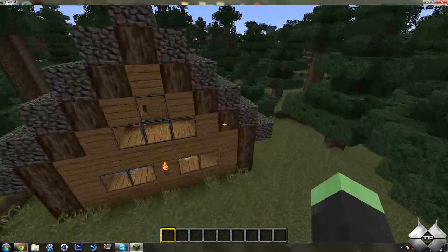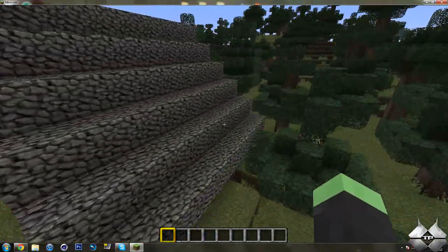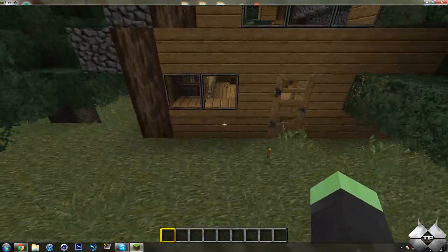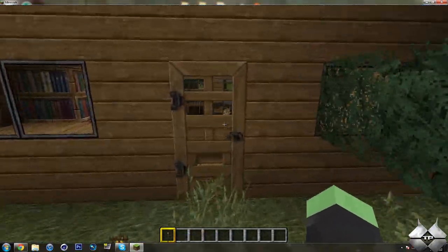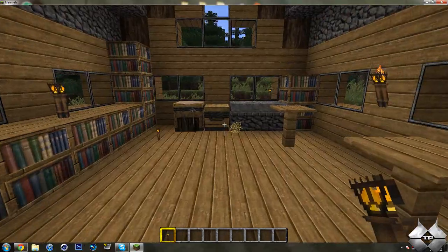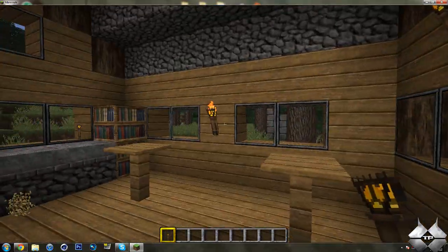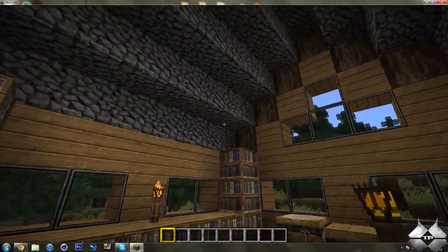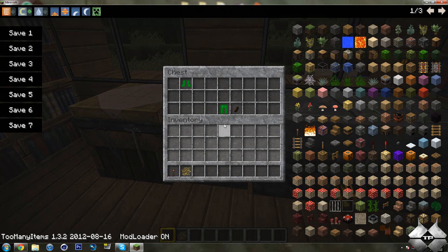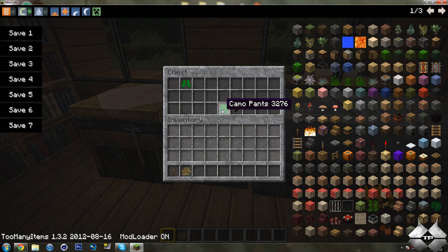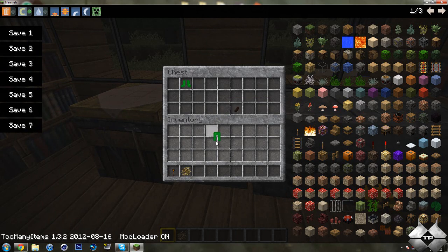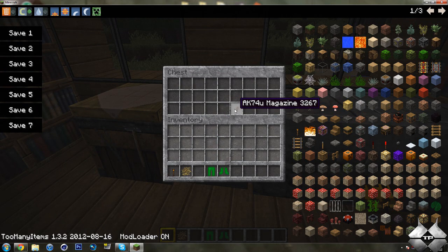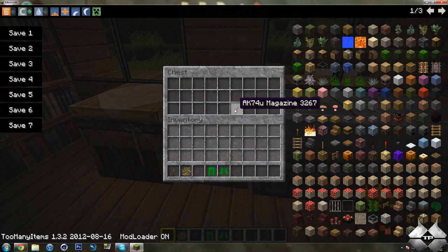We also have a house here. Let's go ahead and check out this little house first. So, I don't know why some of this stuff is destroyed, but we come to this chest here. You can see I have camo pants now and camo boots, as well as AK-74U magazine.